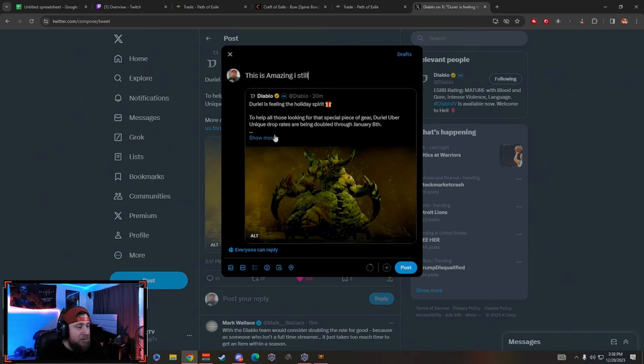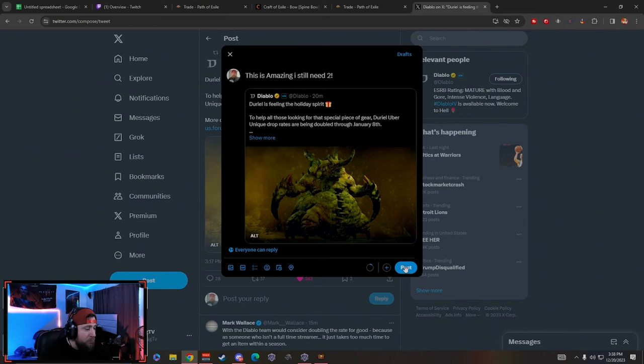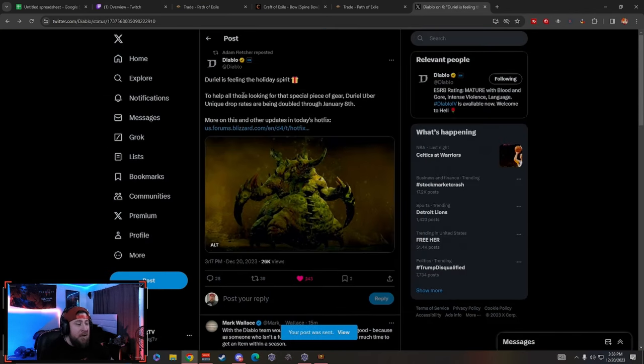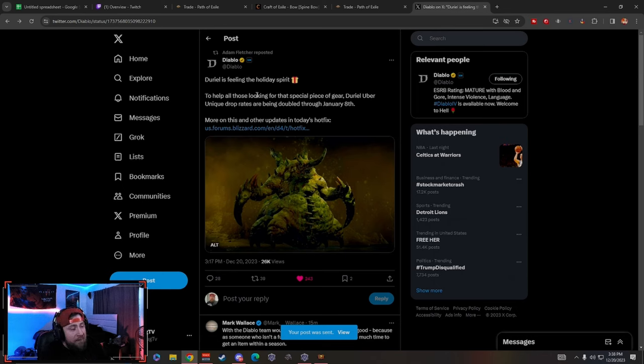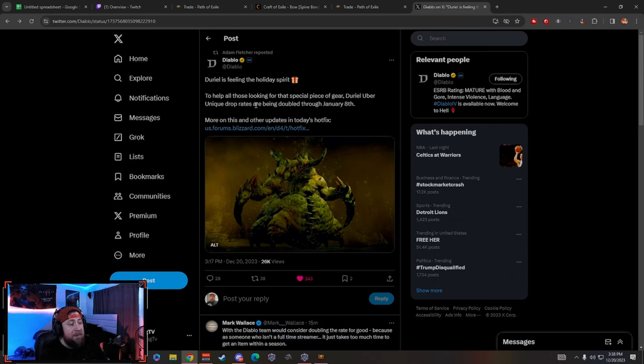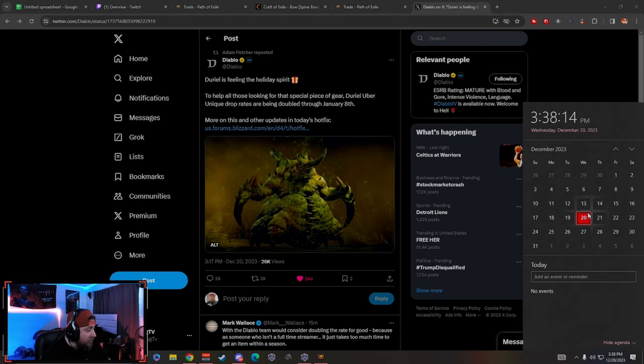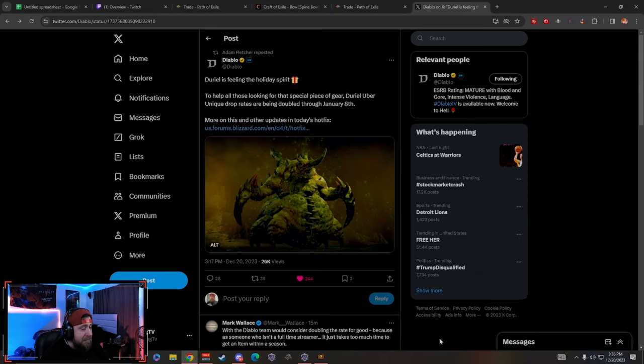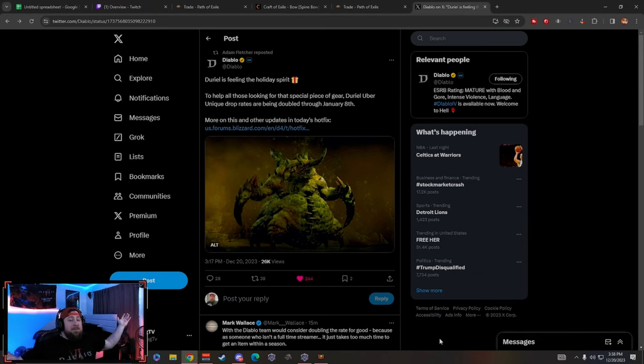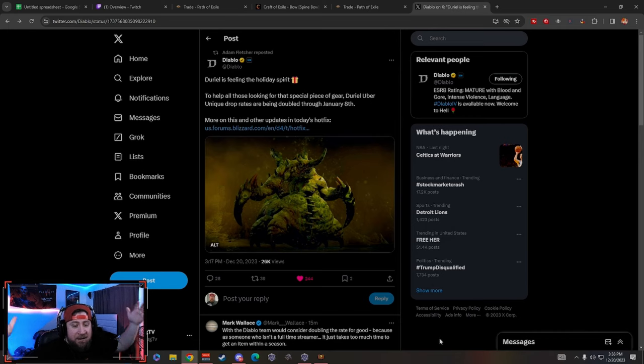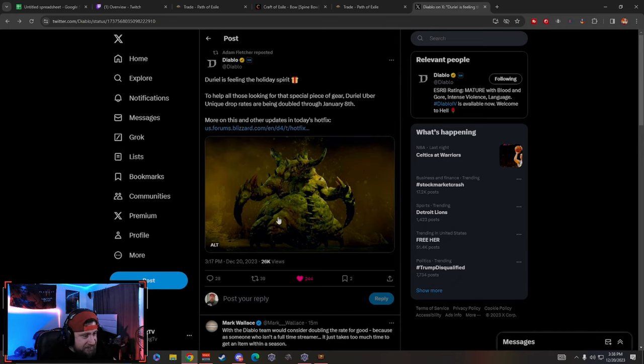To help all those looking for that special piece of gear, Durial uber unique drop rates are being doubled through January 8th. You literally have two and a half weeks of this increased drop rate just because Diablo is feeling in the holiday spirit. This is fantastic.